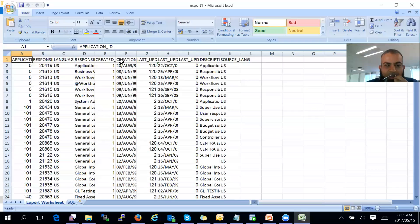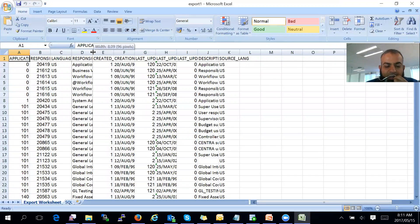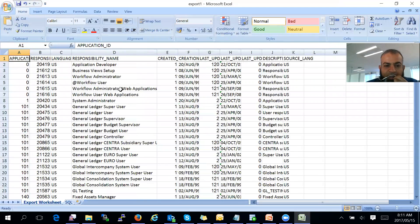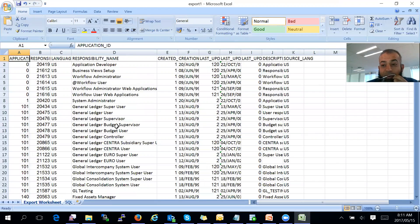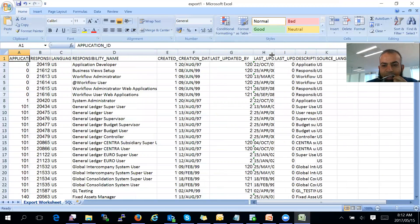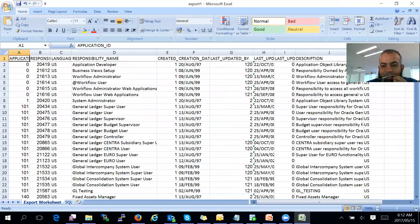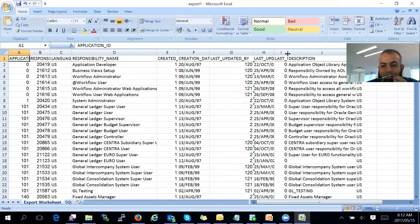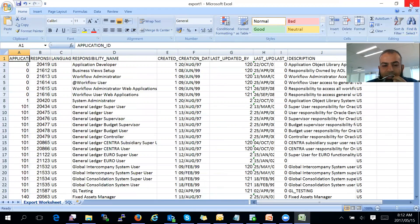So they can see all the different responsibilities that we have on our EBS system, and all the different responsibility IDs. They can see when it was created, when it was updated, and the description as well. This shows your proactiveness.